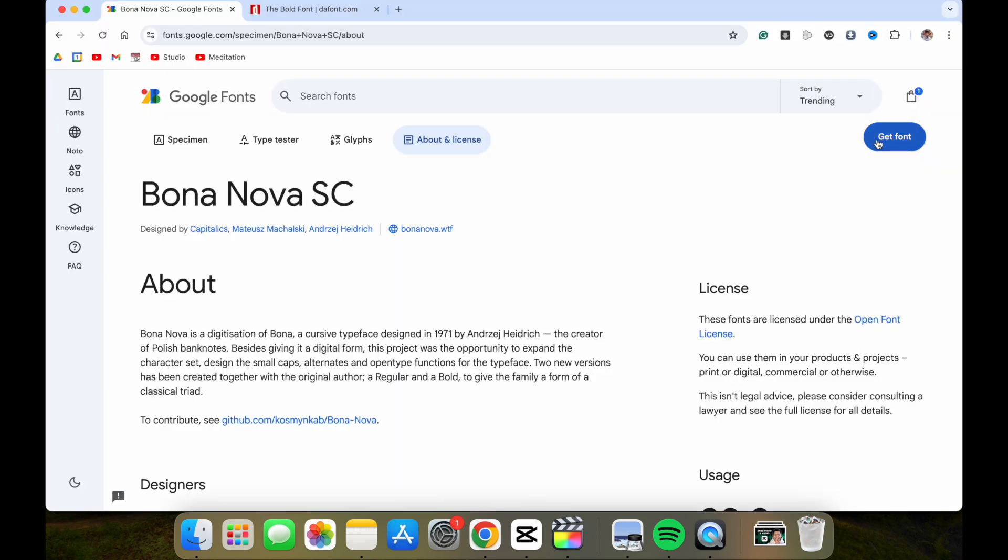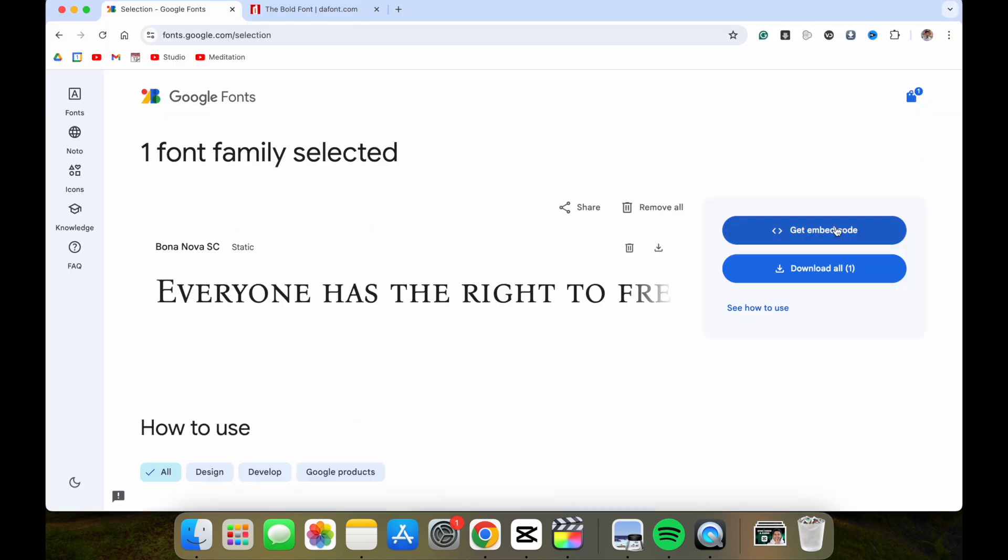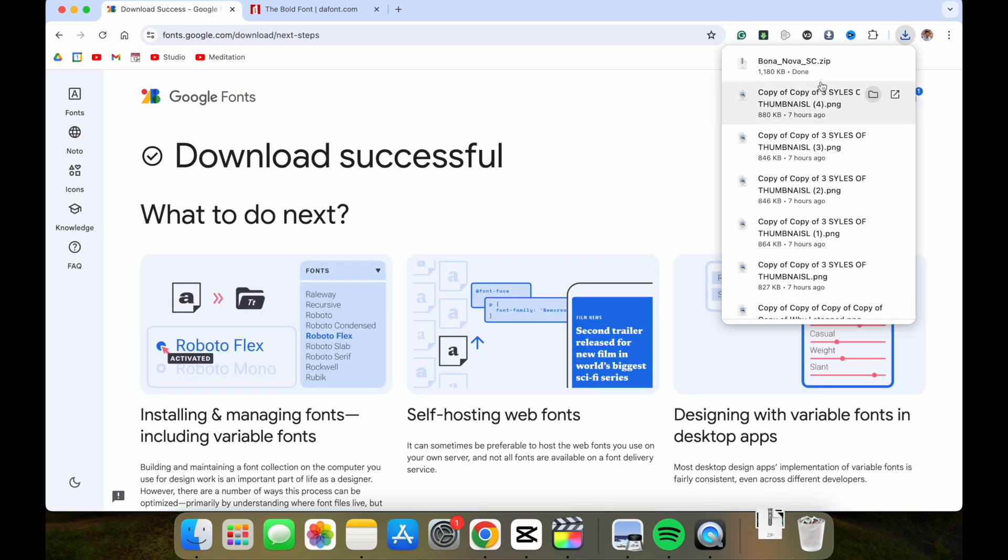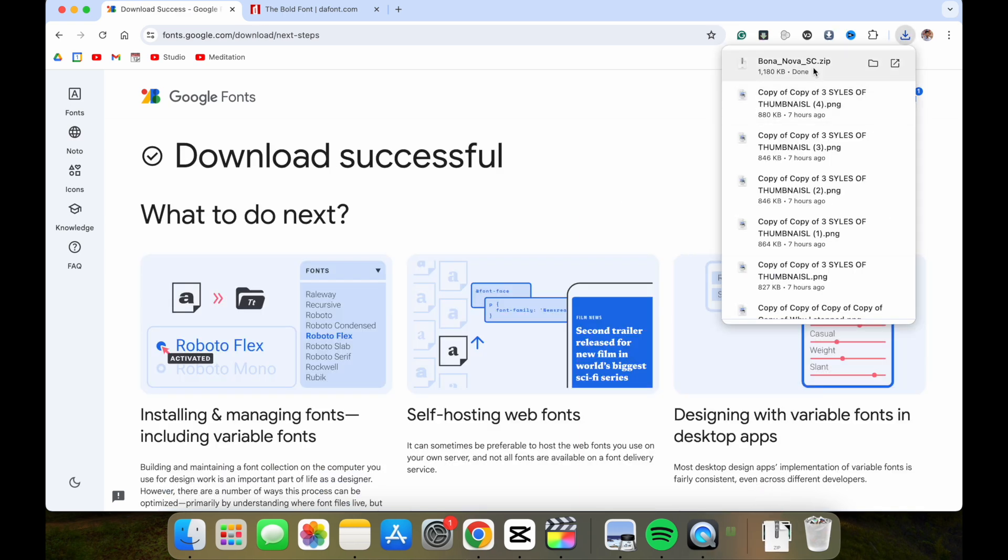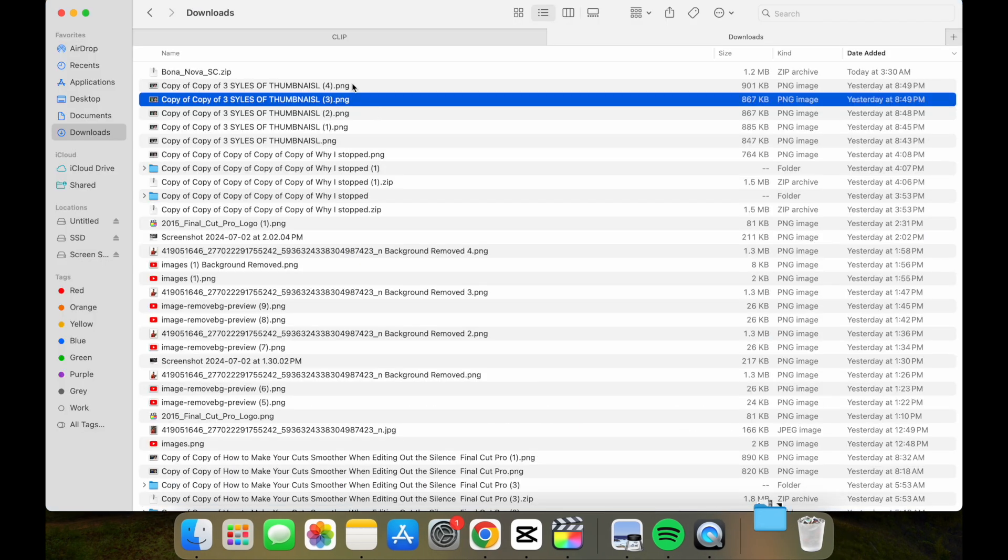Now we'll download the font, download all. Let's open it up.